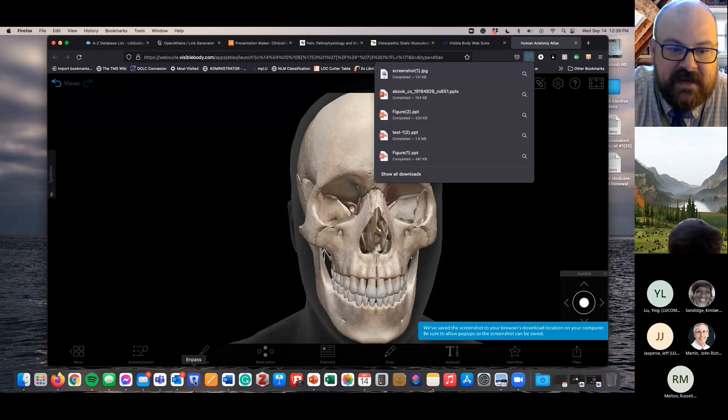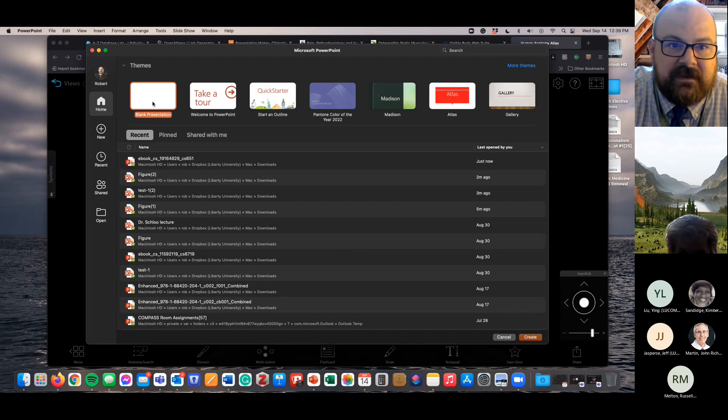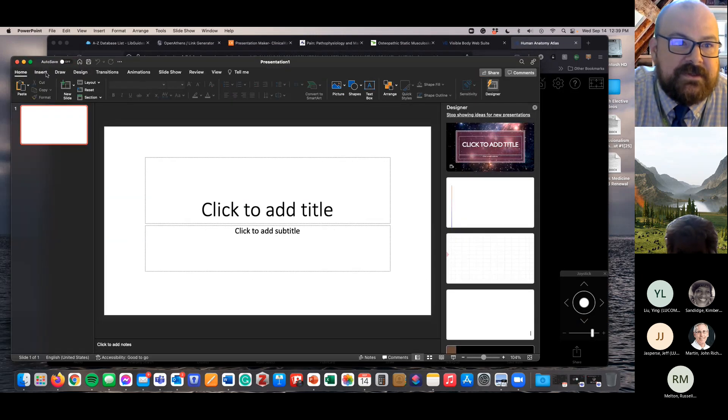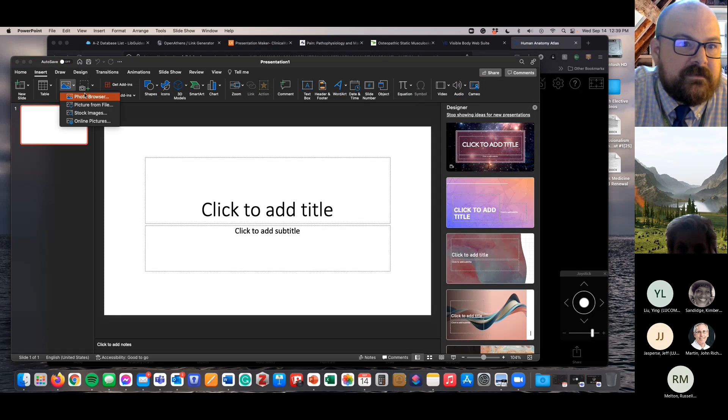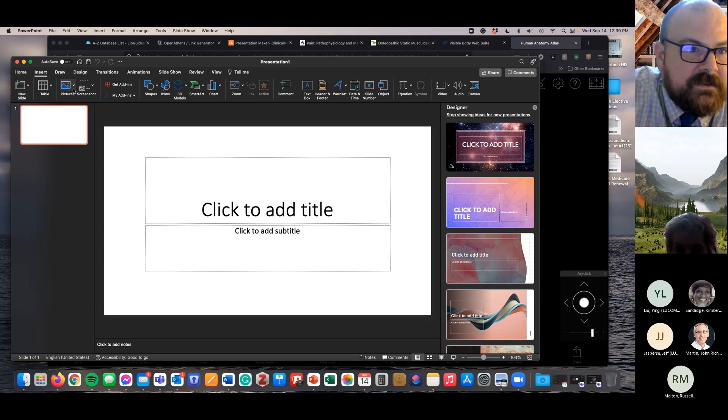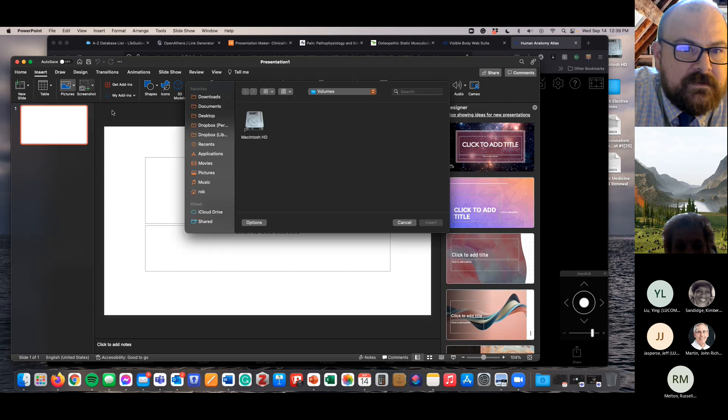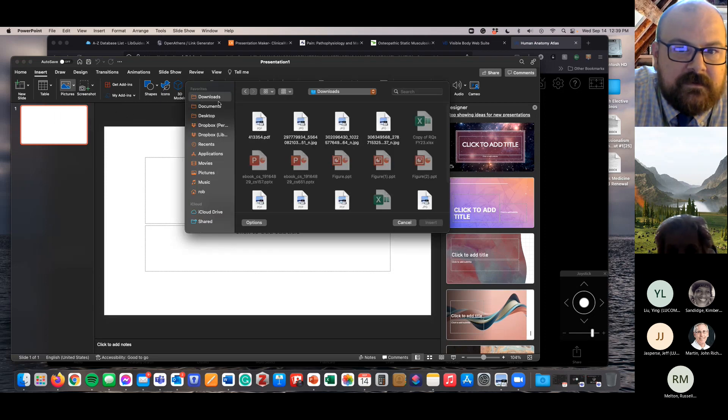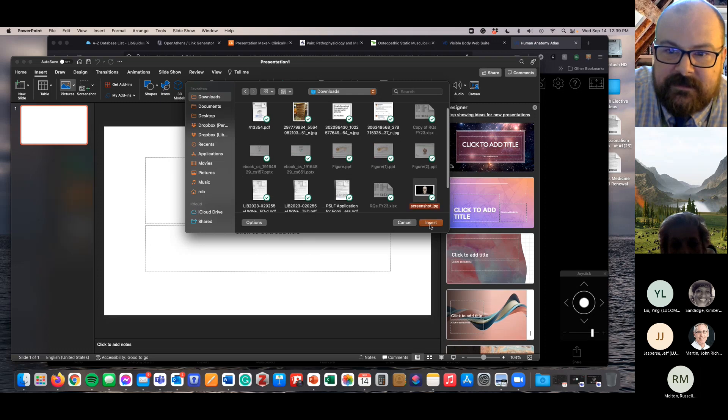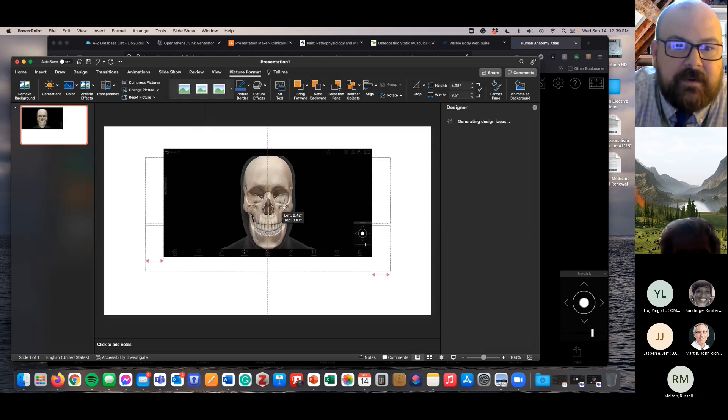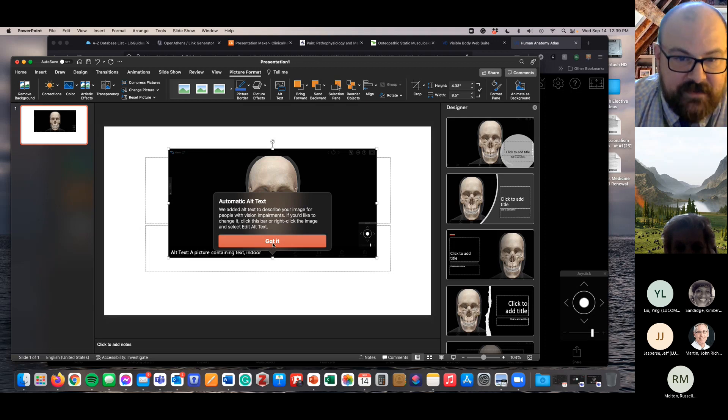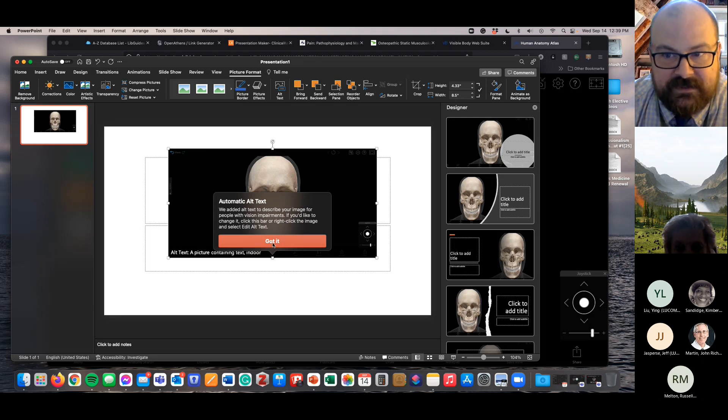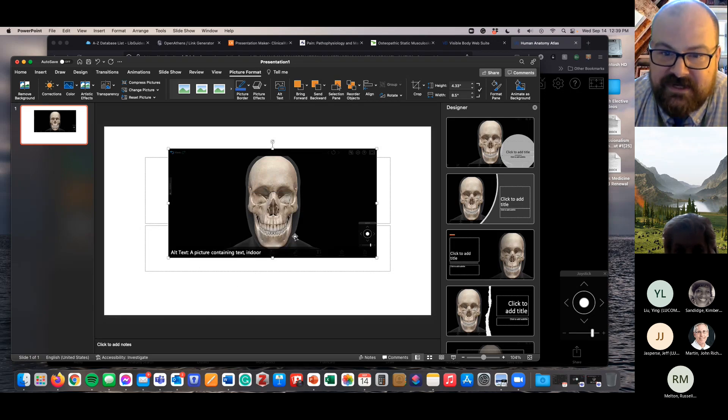And it saves to my downloads. And then I actually have to go into my PowerPoint and add image. Where do I add image in here? So there it is. There's my image.